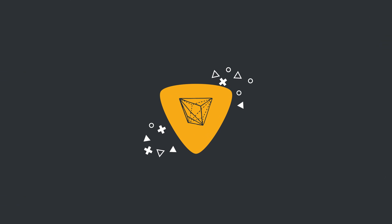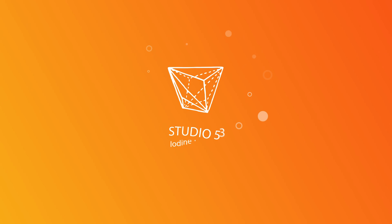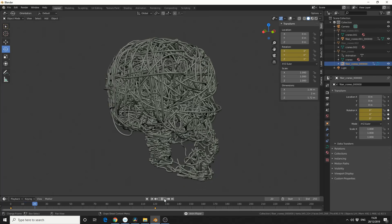Alright guys, how's it going? Today, I'm going to look at the Fibre Mesh add-on.